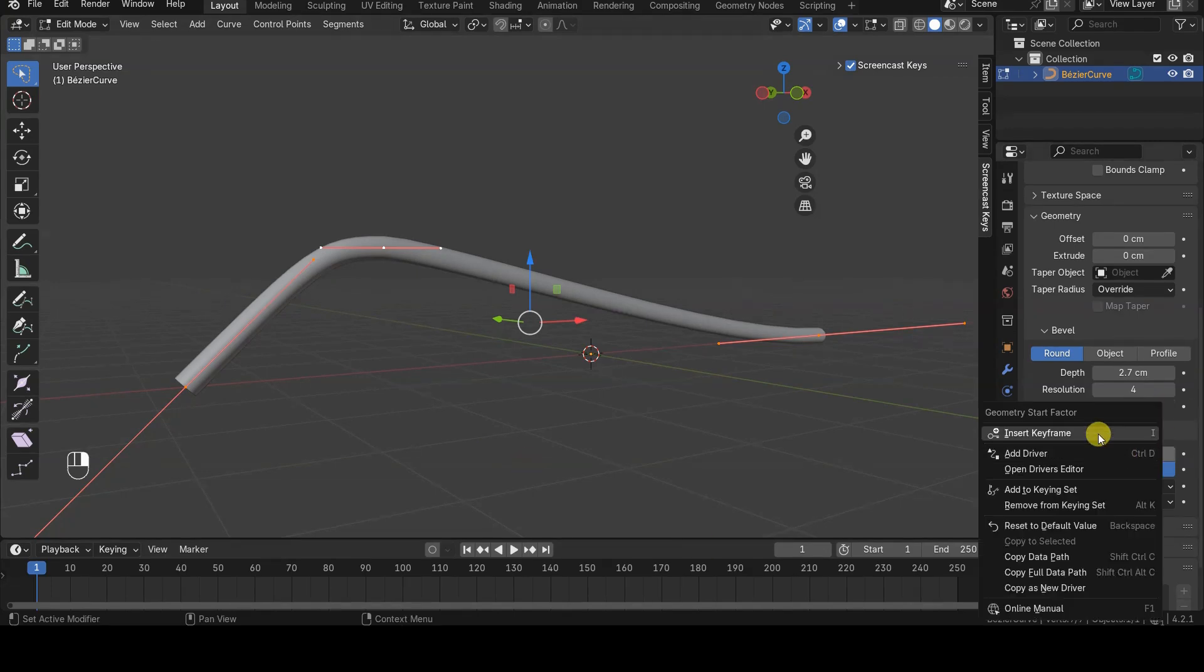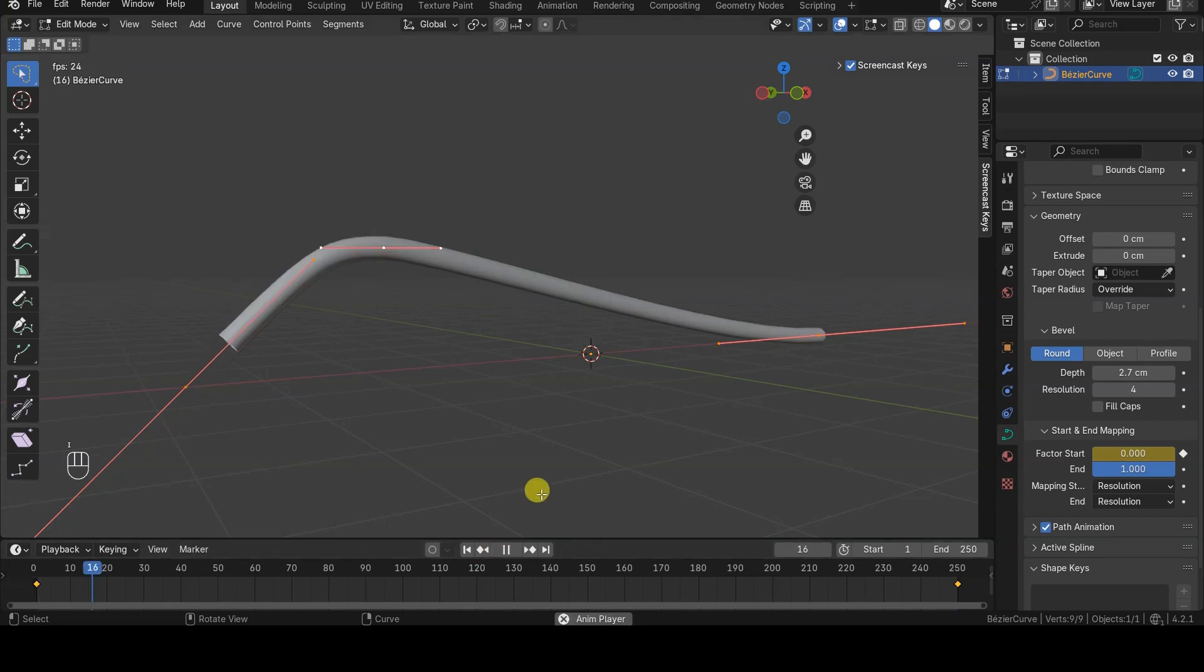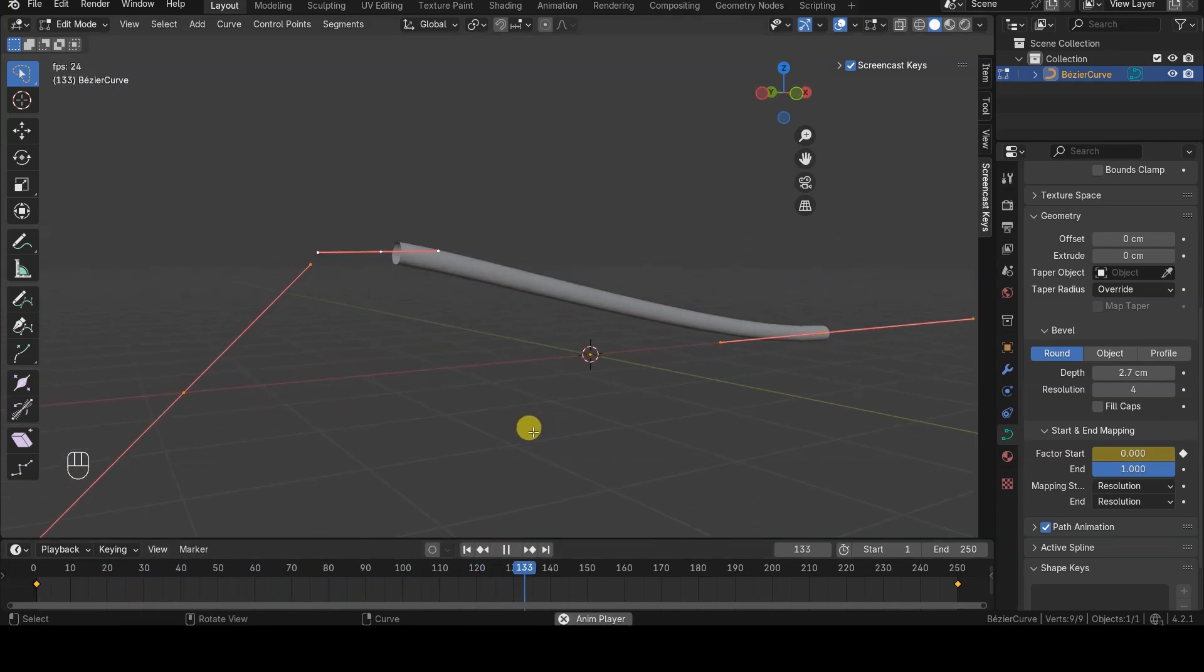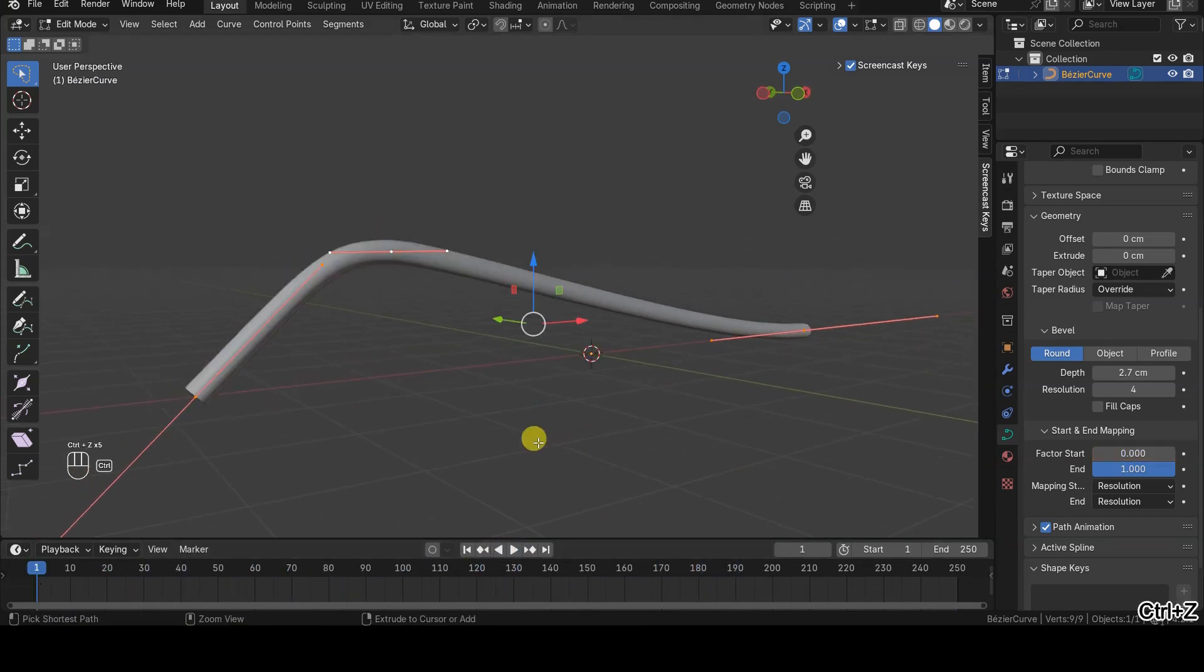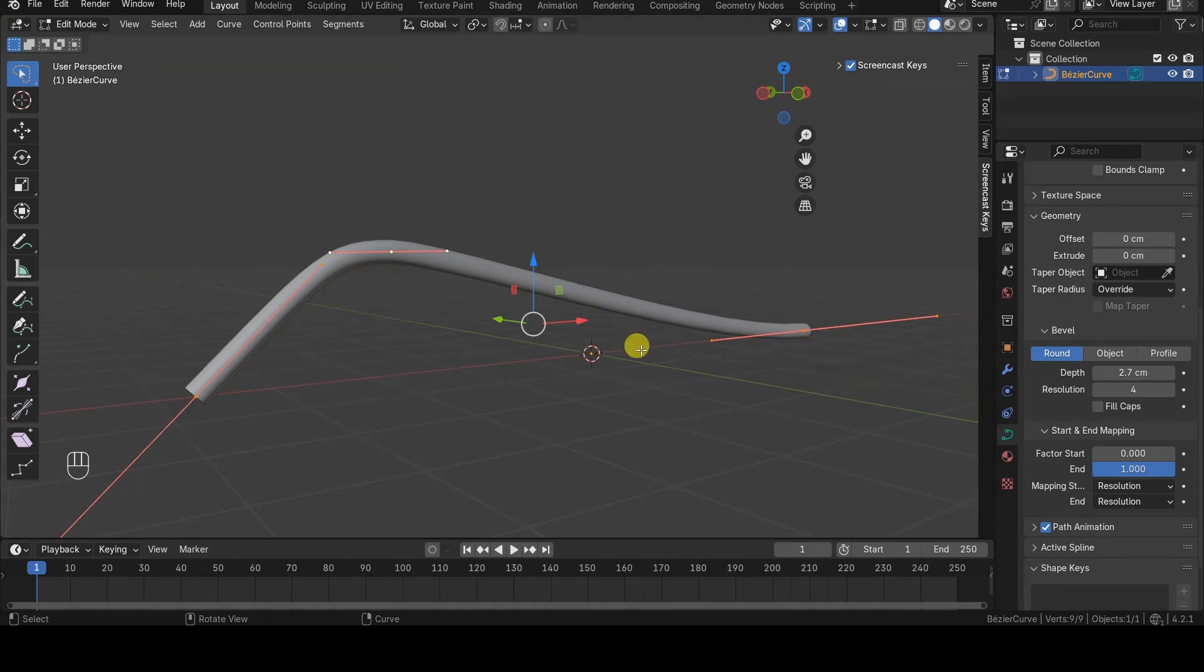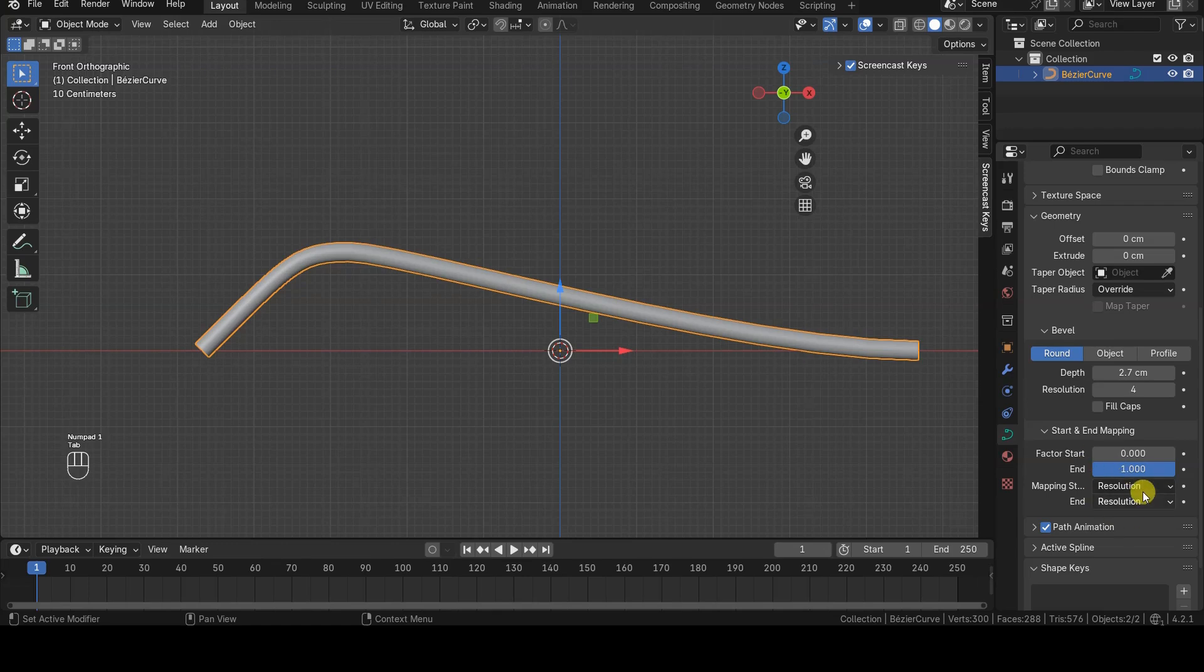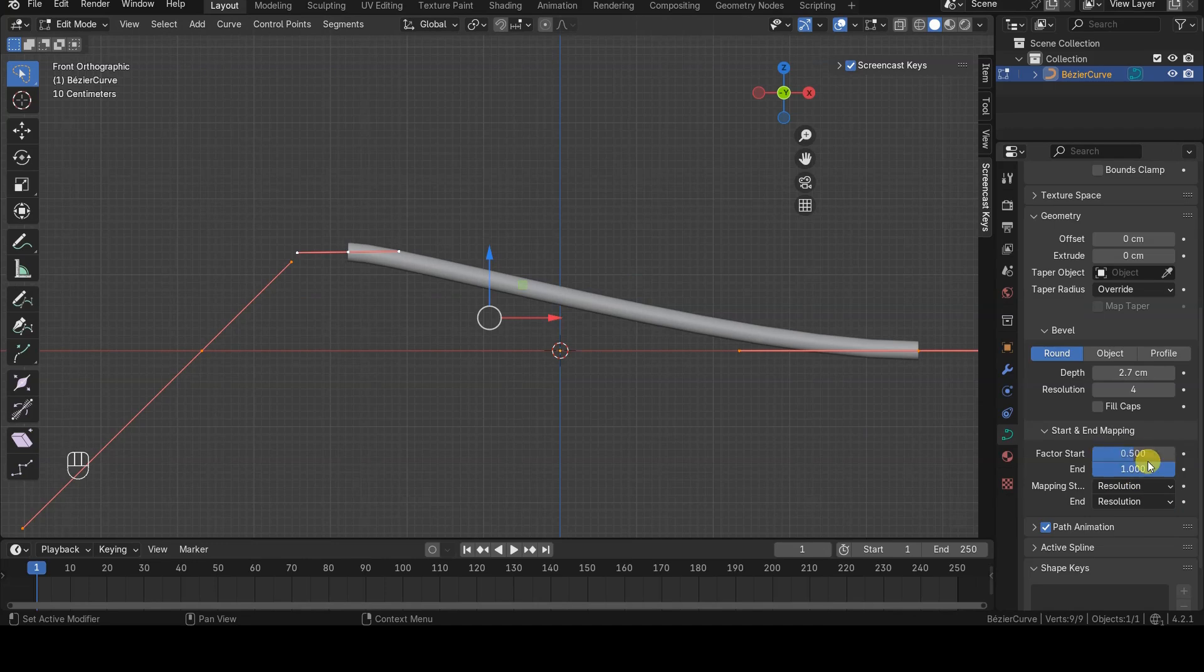The Start and End parameters can be keyframed, making this feature useful for creating animations, such as logos or signatures. As you may have noticed, the Start and End values are expressed as numbers between 0 and 1. However, it's also possible to change how these values are mapped.